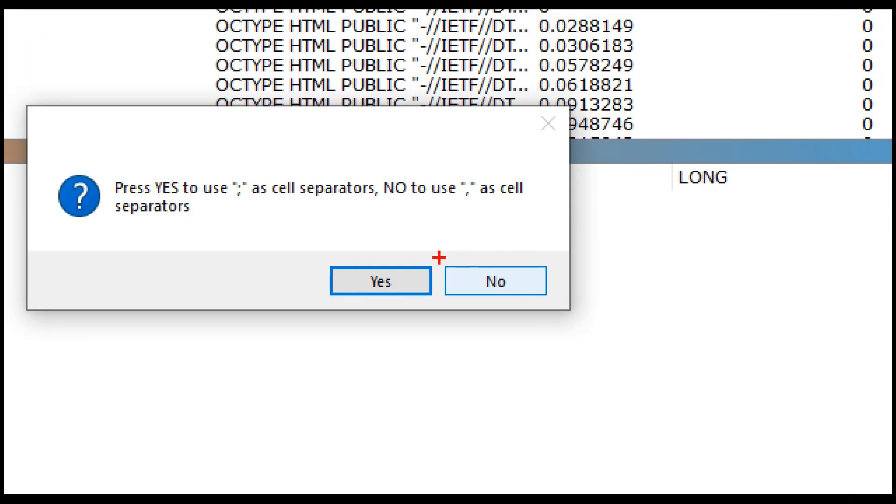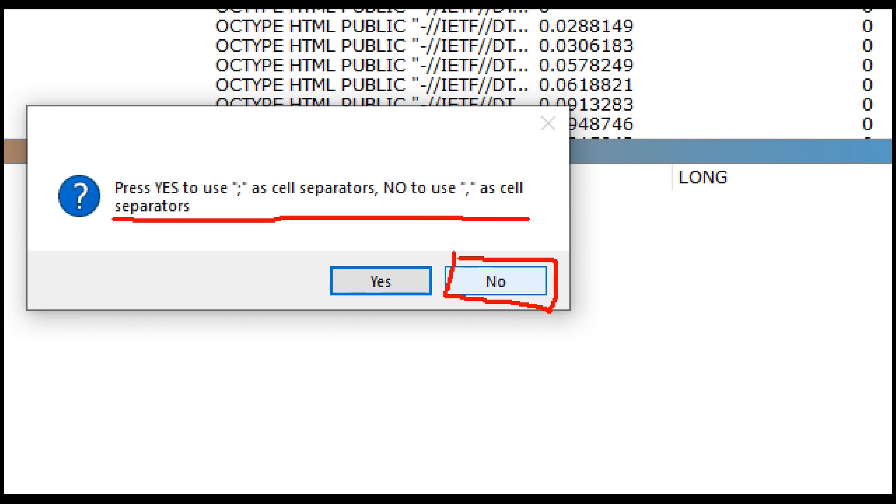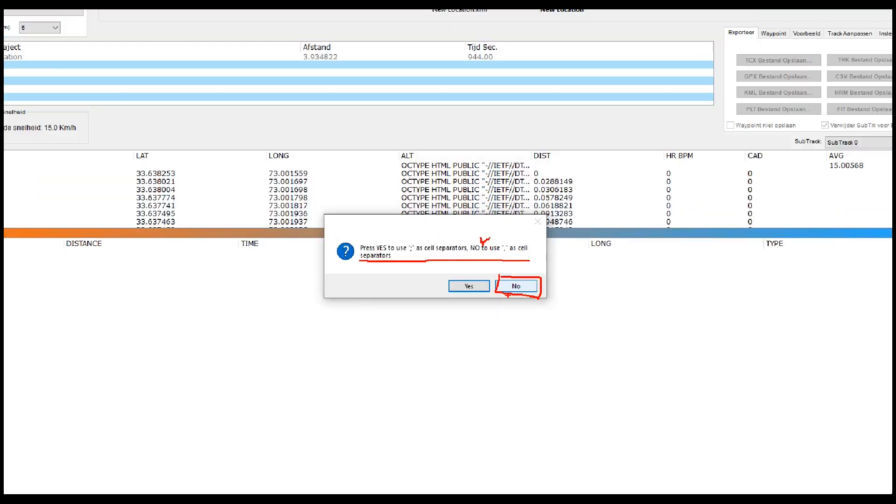Here you need to select no because we don't need with comma. You can see this line. We need to select no. Click on no.